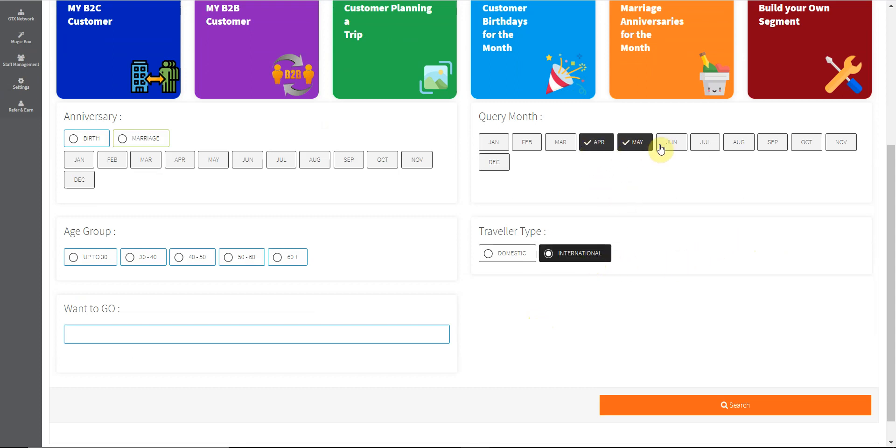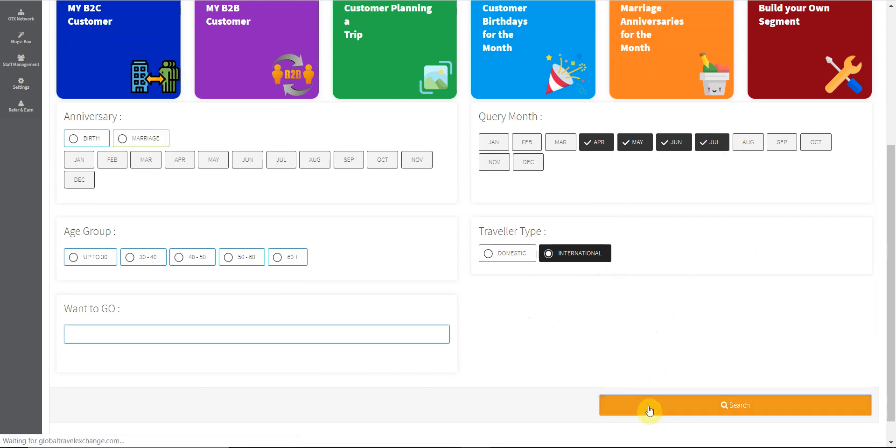Now the system is segregating client data based on your selections.